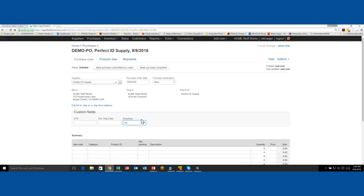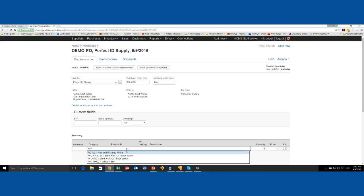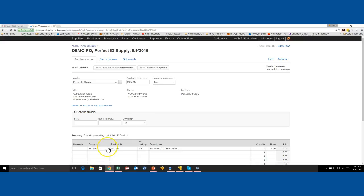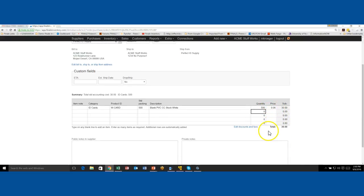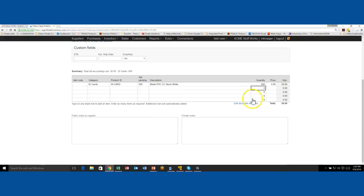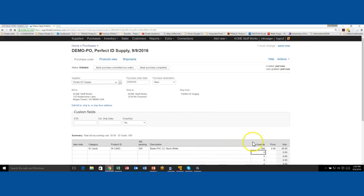To add items to the purchase order, you would normally click down here in the Product ID field and start typing. I know we're going to order some ID cards, so I may type 'white' — you can see how it starts to filter my parts database by all parts that may match. I can see a PVC card white and a W card; that's the one I want, so I double-click on it and it adds it to the purchase order, pulling all the information from the database. It defaults to a quantity of one, so let's say I want to order 500 — I type over that and it automatically updates the pricing. As you scroll down you also have places to put notes to the supplier and private notes.